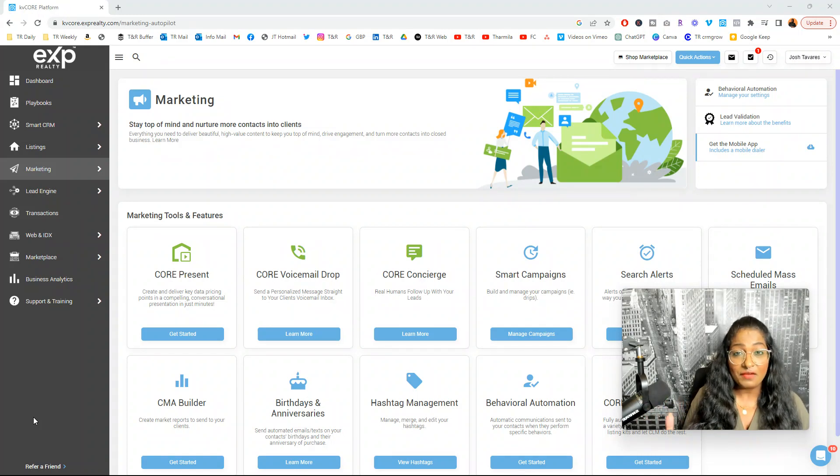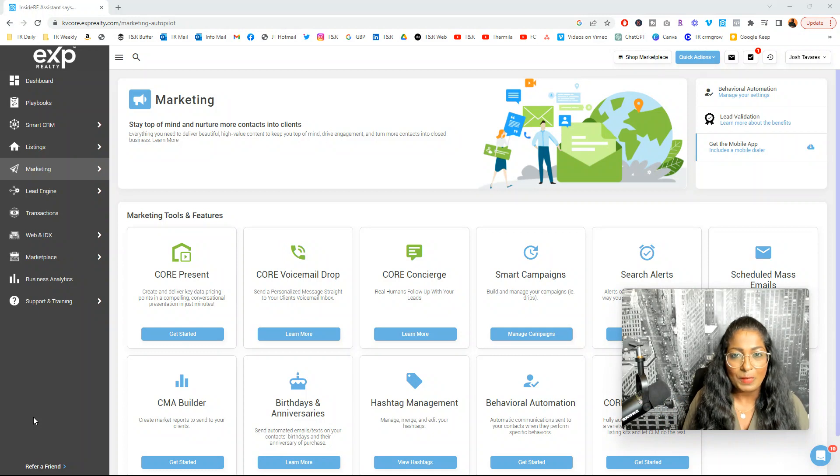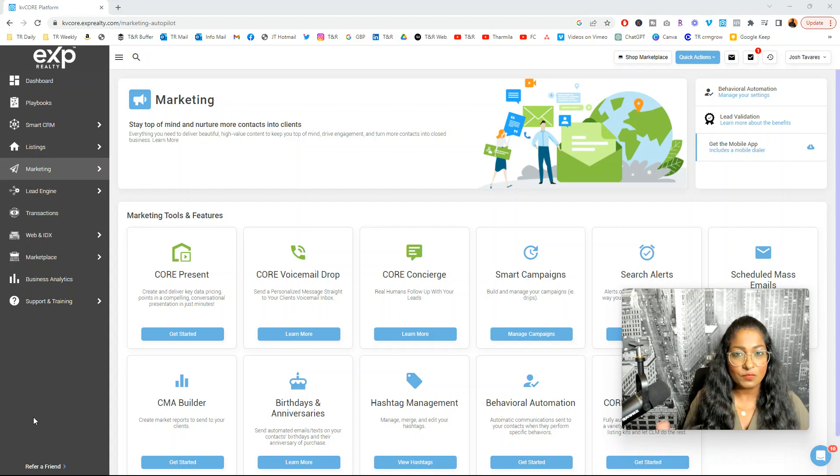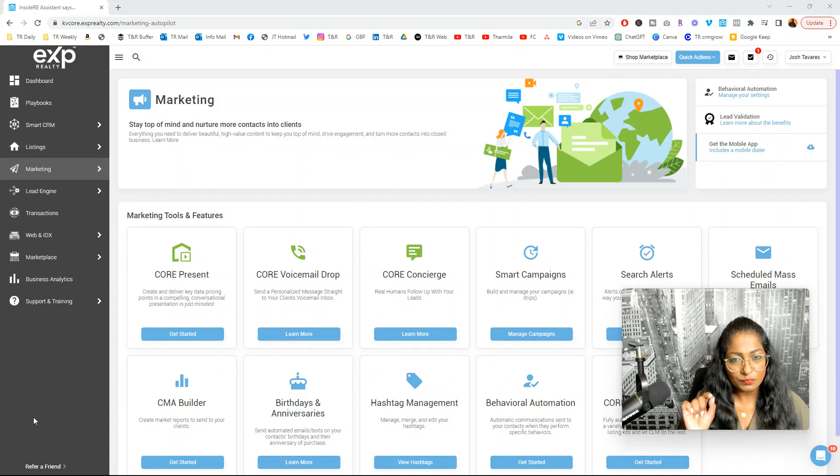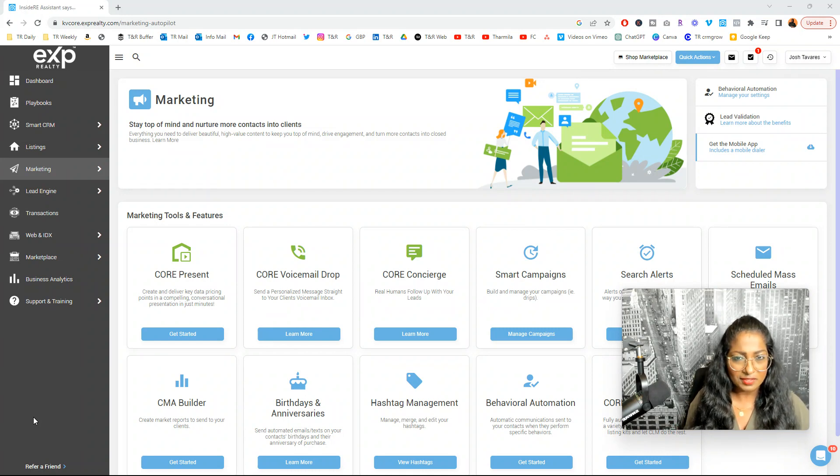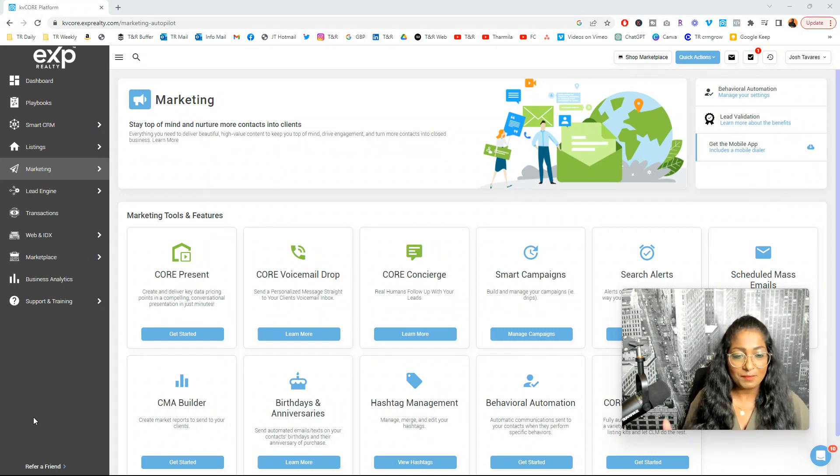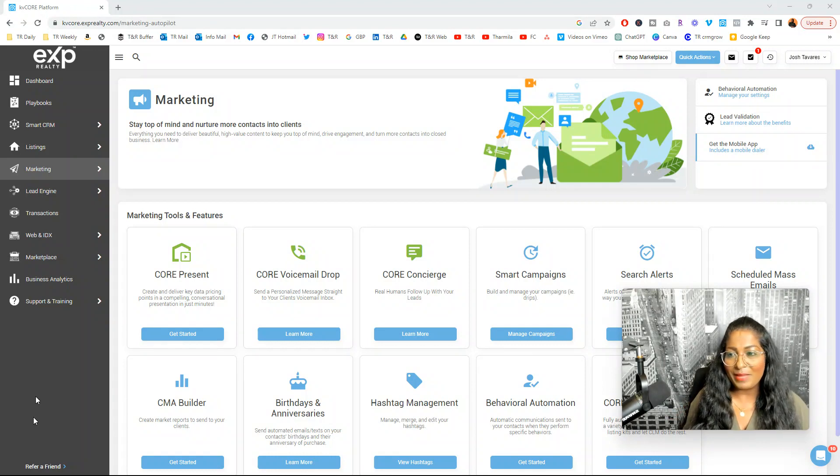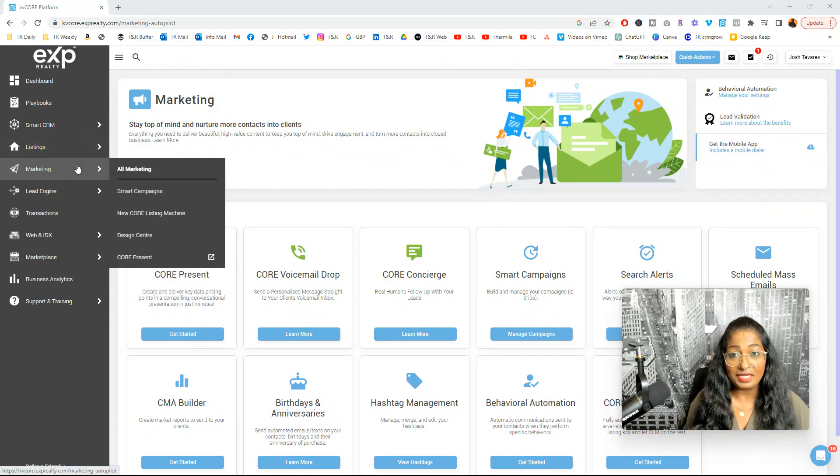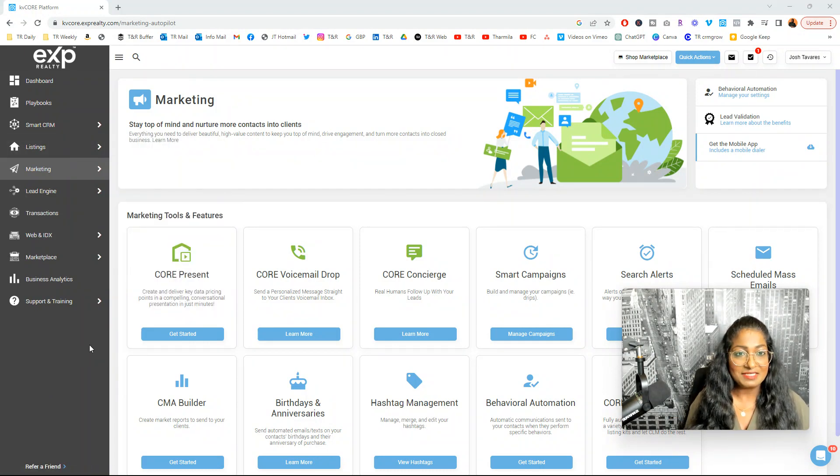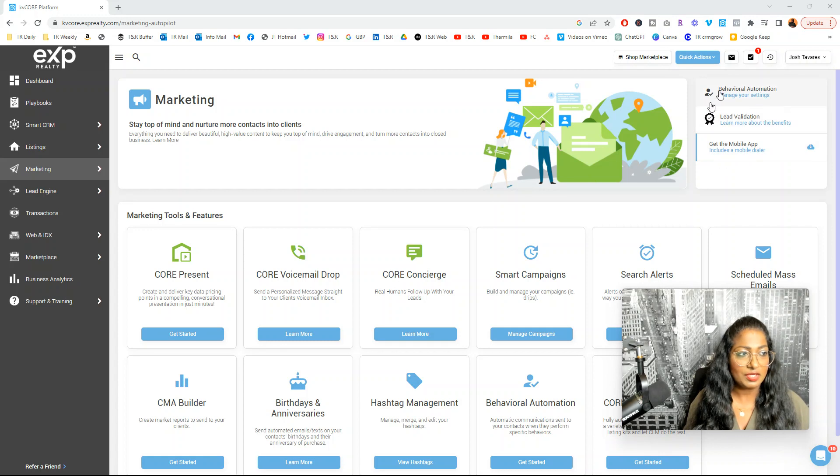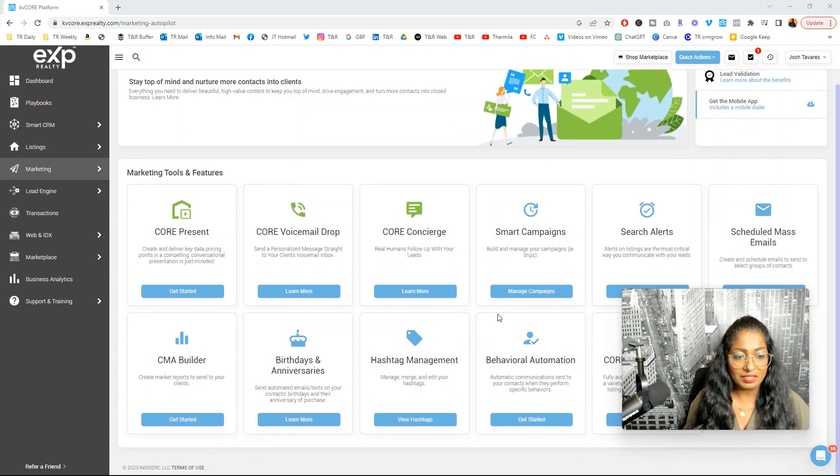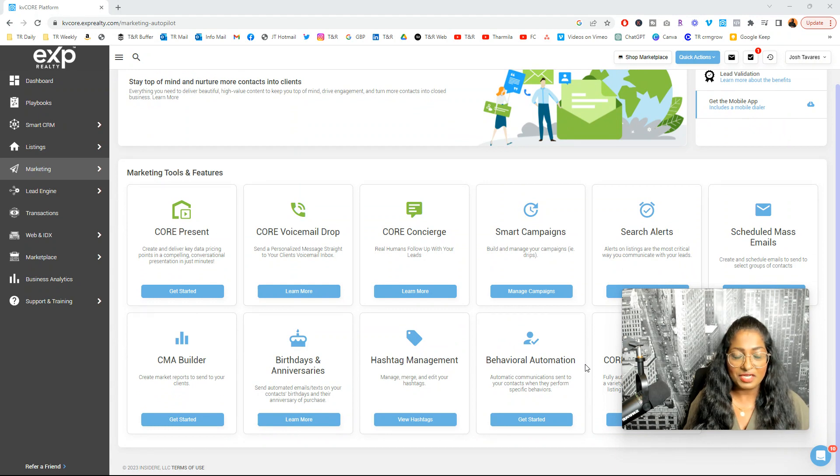This is one of my favorite tools within KB Core. It's super powerful. It is a shame that many agents don't know about it first or have a lot of assumptions about why it doesn't work. So once you log into KB Core and you go to the back end and click on the left-hand menu right here called Marketing, you're going to head to this page. You can head to behavioral automation through here or you can come down here and click on behavioral automation.